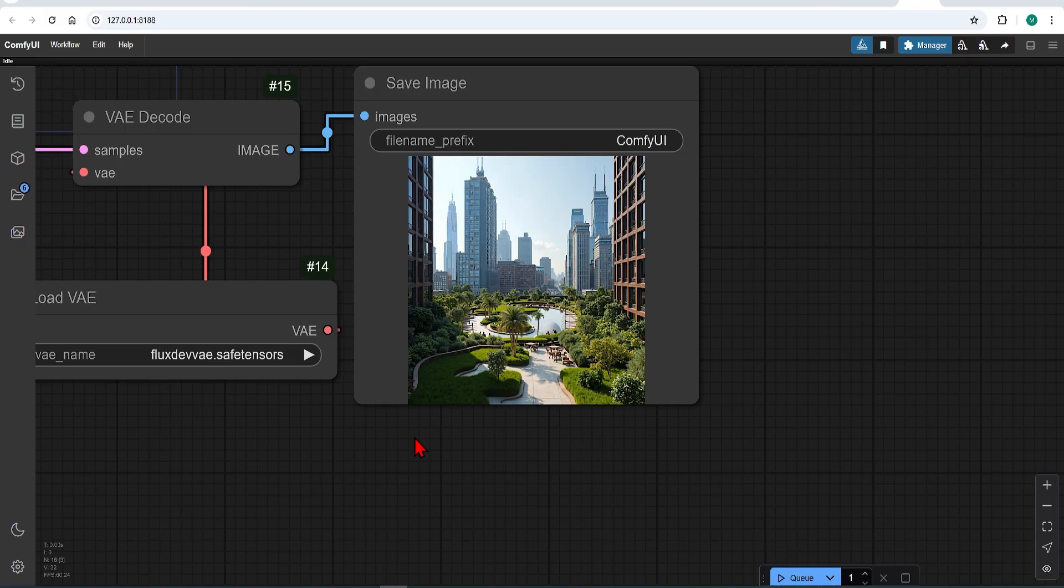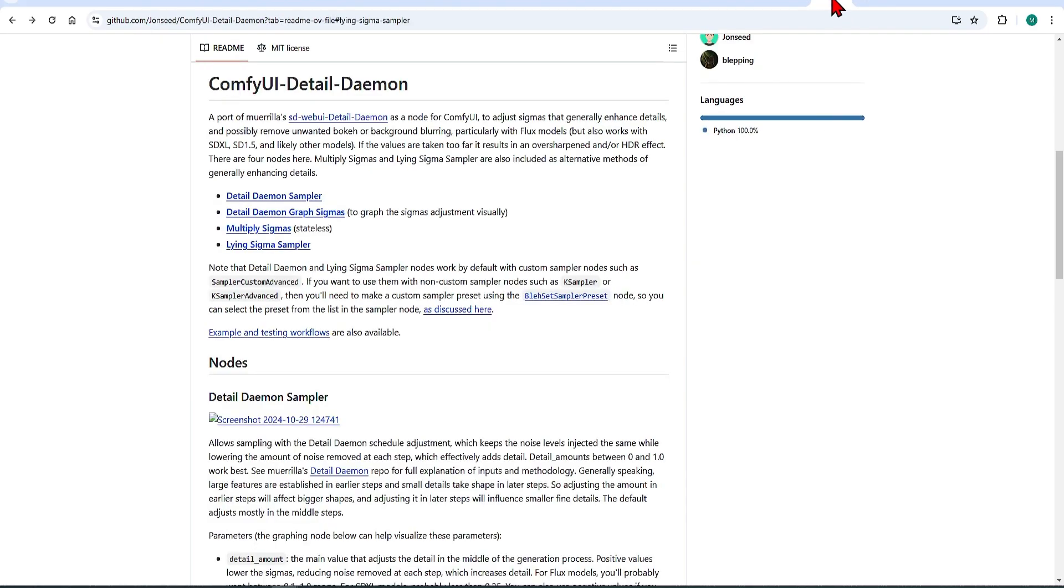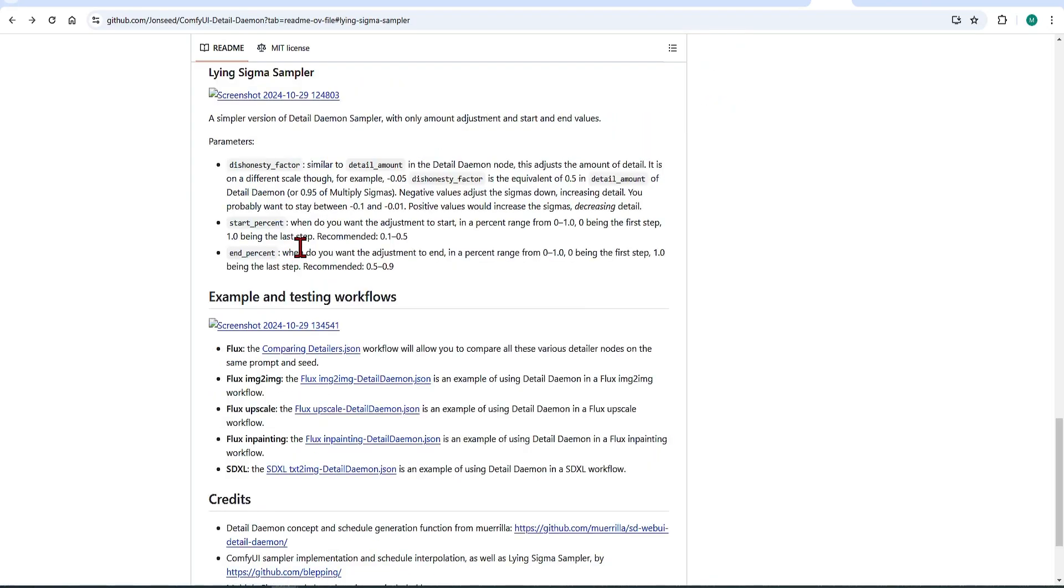Finally as a bonus, I will show you a handy node for enhancing these details. There is this great set of ComfyUI daemon detailers. These use sigmas that enhance Flux models, but work with other models too.